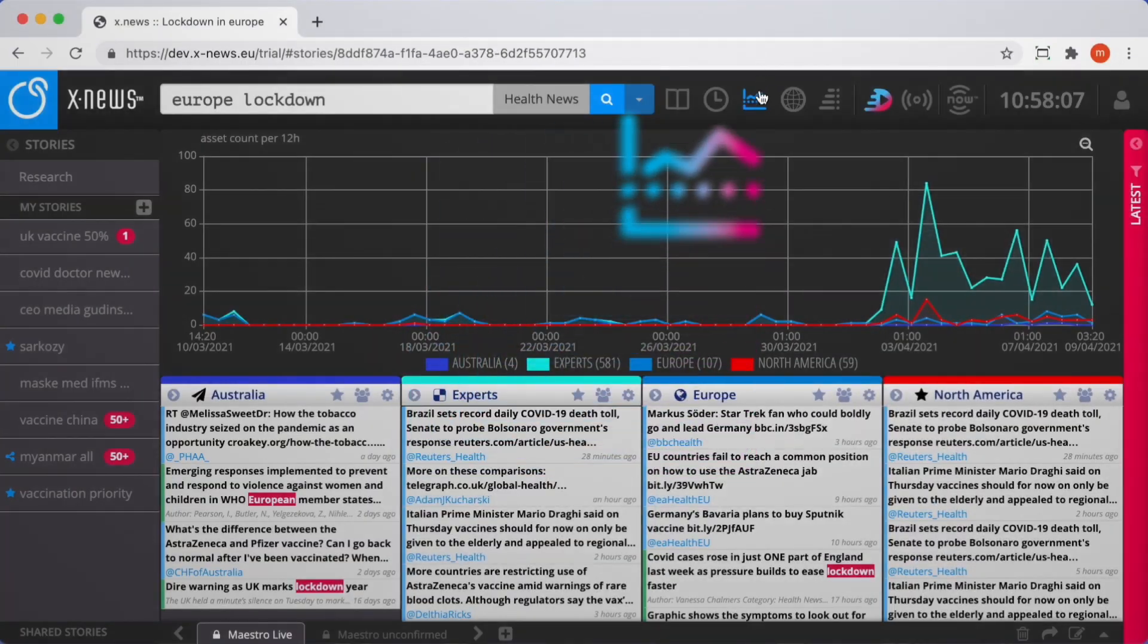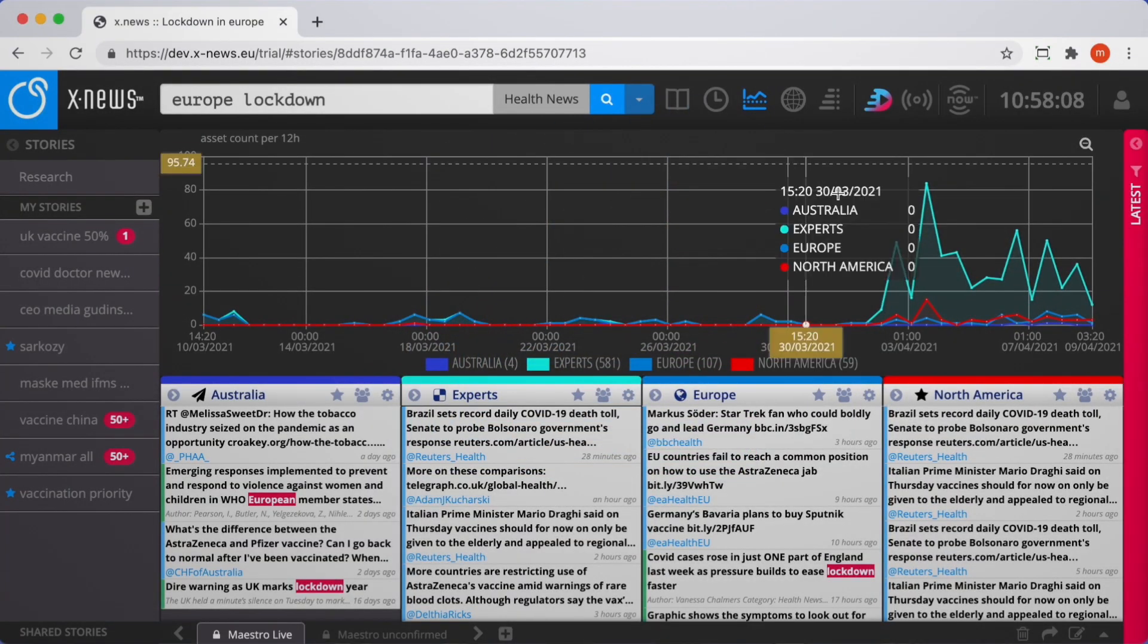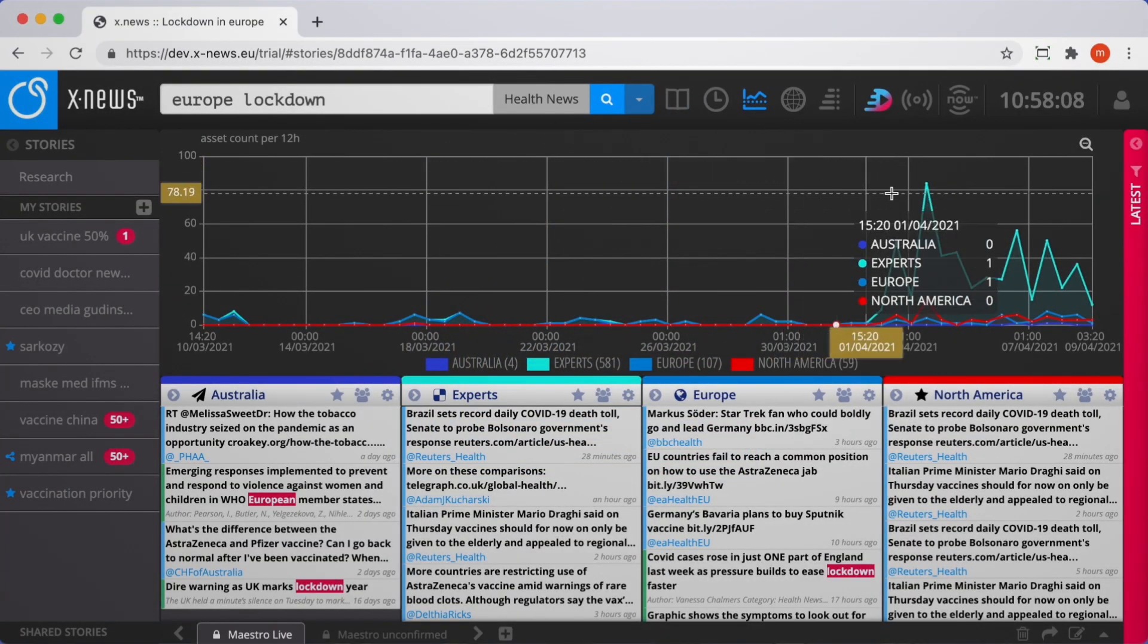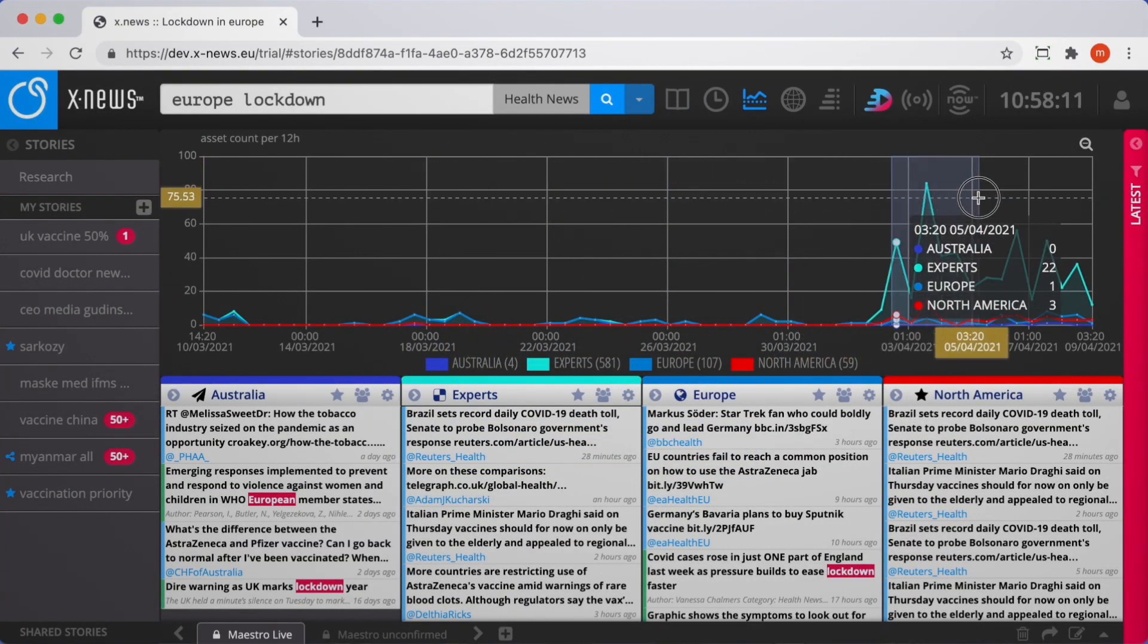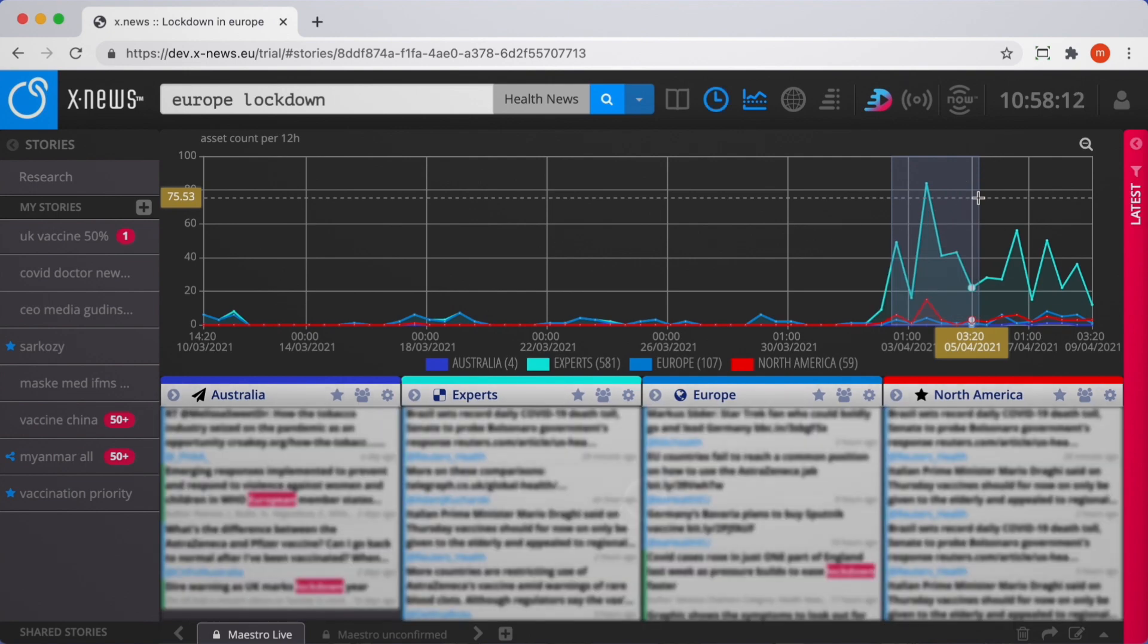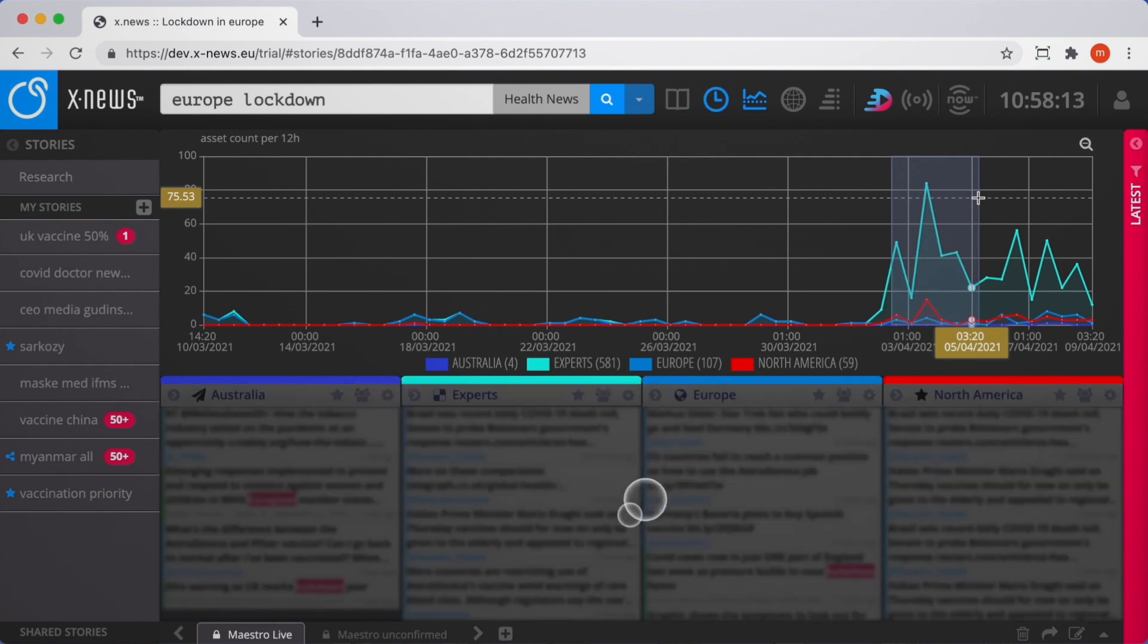Our timeline view allows you to view your stories graphically, identify peaks, and filter them by time using the zoom functions.